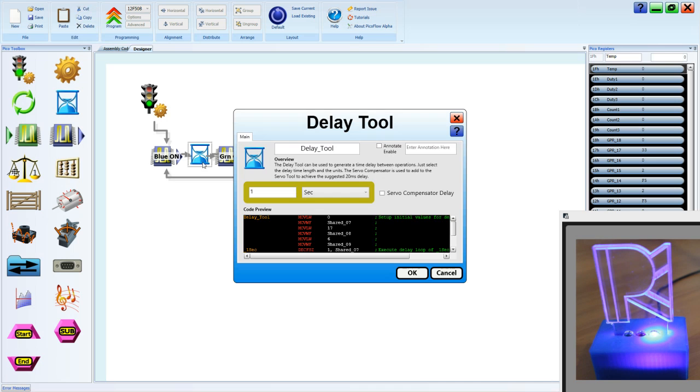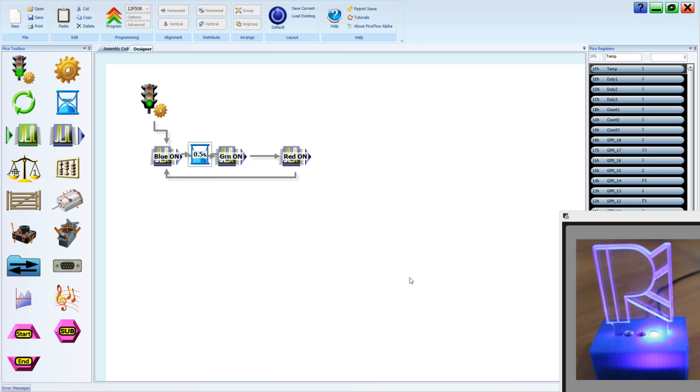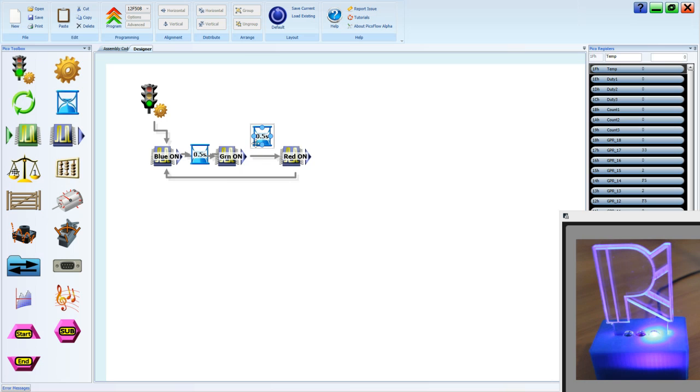Let's change that delay to half a second, 0.5, and we'll annotate it as such. Now we can copy and paste that tool and we'll place those one for each of our output states.